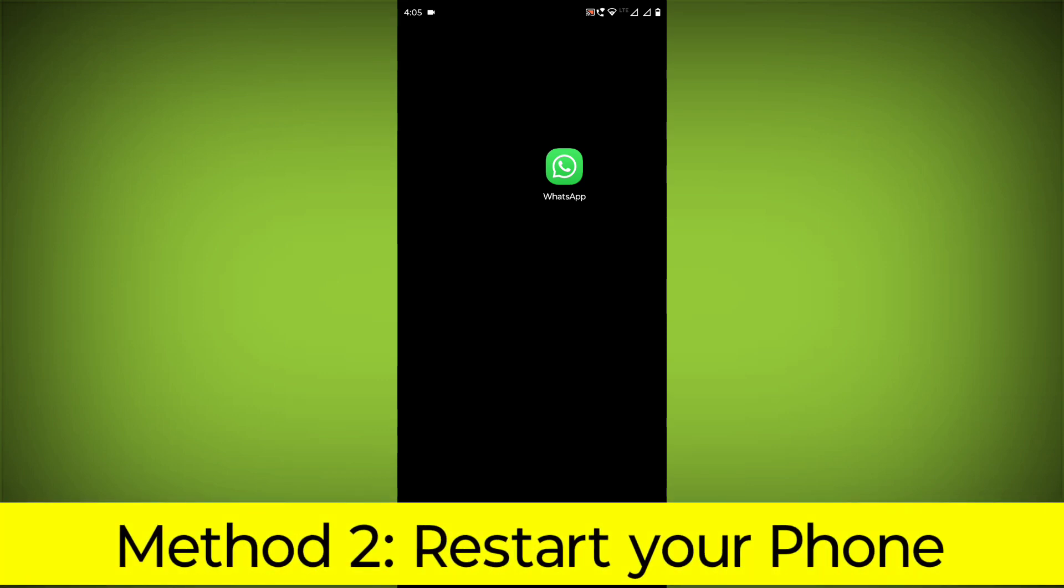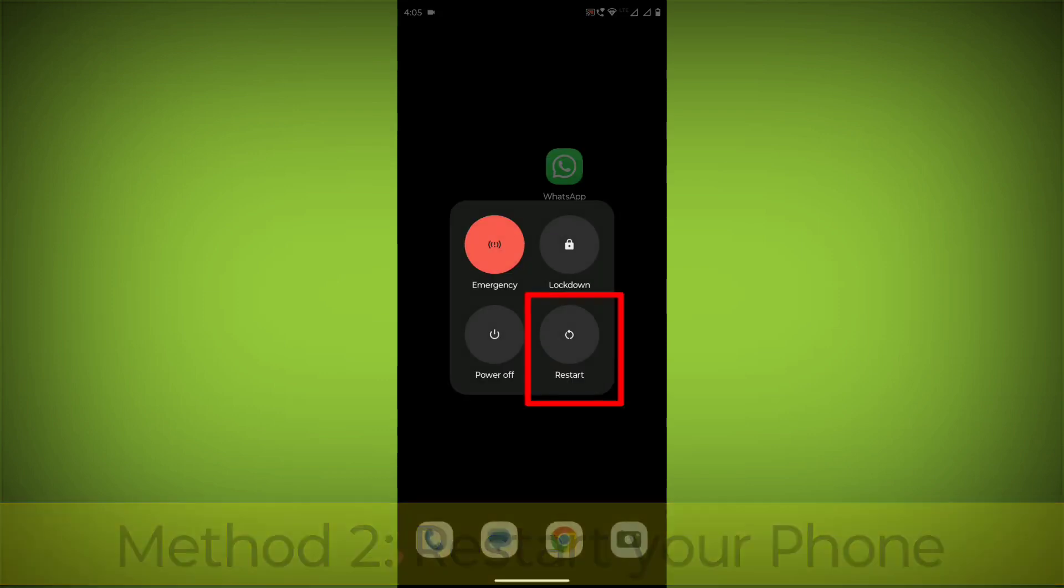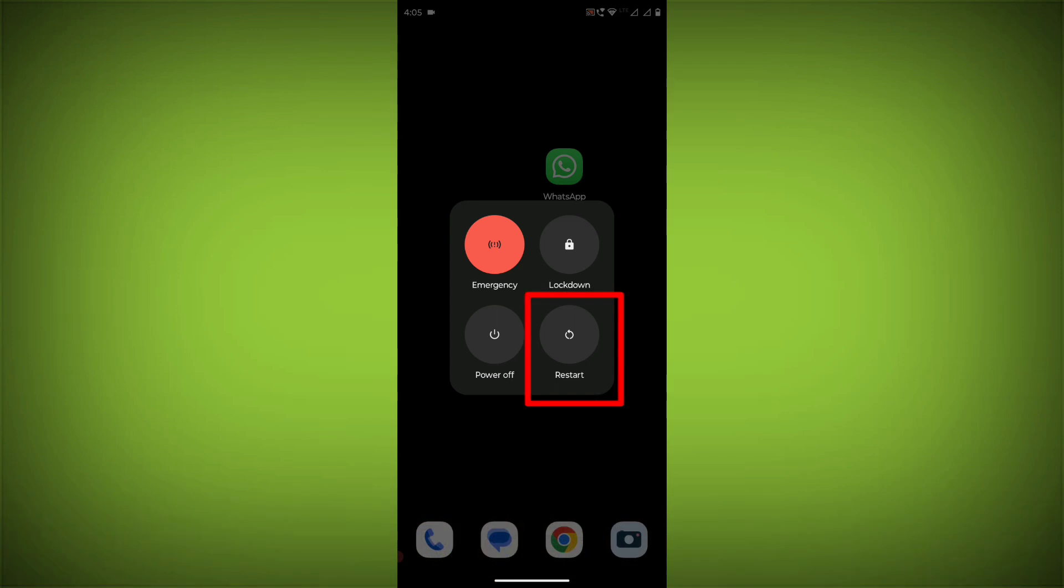Method 2: Restart your phone. This can often fix minor software glitches that may be causing the problem.